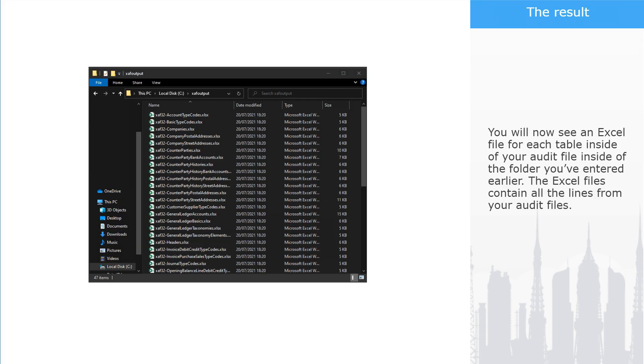You will now see an Excel file for each table inside of your audit file in the folder you've entered earlier. The Excel files contain all the lines from your audit files.